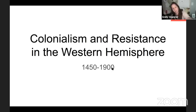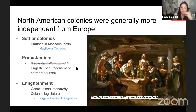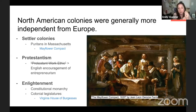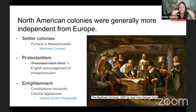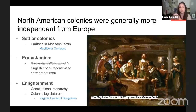Quick reminders: we have powerful states in Afro-Eurasia, Indian Ocean trade is still important, but the discovery of the Americas changes a lot. North American colonies are generally more independent from Europe than Latin American colonies. One reason: they were founded by a constitutional monarchy and allowed to set up some basic governing structures. Also, many were settler colonies — colonists moved there to live permanently, like the Puritans — whereas in Latin America many came to get rich and go back home.